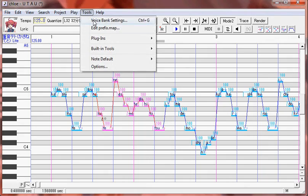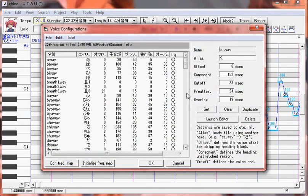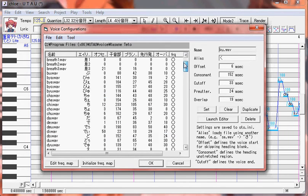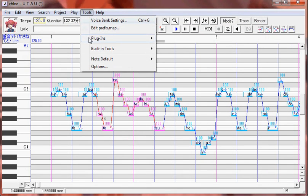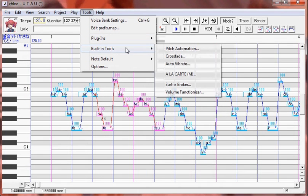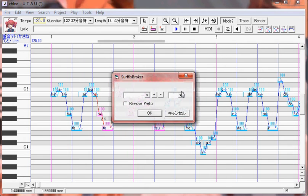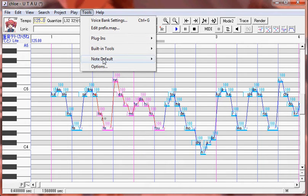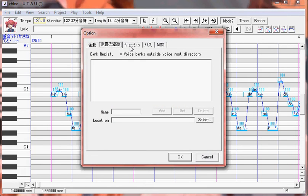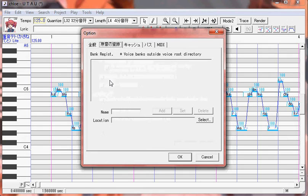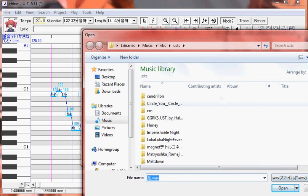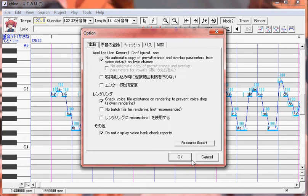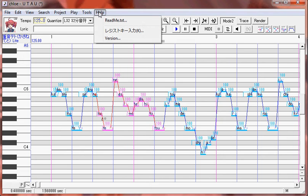Up here in Tools, this is your Voice Make Settings. We will get into this next video because we're going to be becoming very familiar. So don't worry about that right now. Plugins. The only time I've ever used any of the plugins, I haven't used any of the plugins, but I've used only one of these built-in tools. The only built-in tools that I've ever used is the Surface Broker to get rid of prefixes on VCV-USDs. The Note Default I've never used. And this is just Options. For Options, if you have voice banks not in your Voice Folder, you can get them in here by selecting, finding whatever voice bank you have, and hitting Add, and then saying OK. And it'll show up. But just moving them to your Voice Folder, it just saves you a lot of trouble.